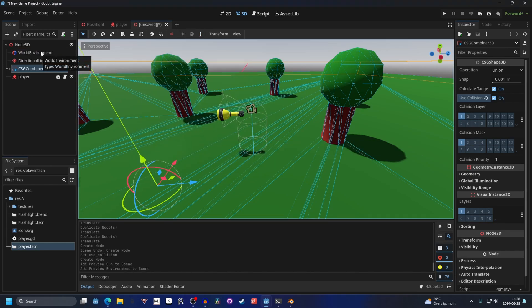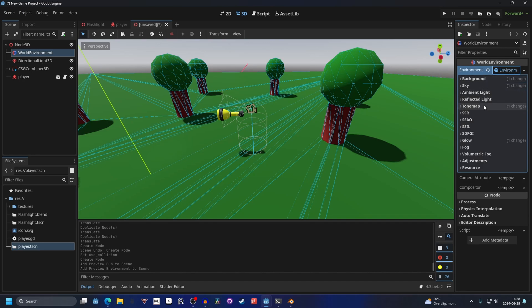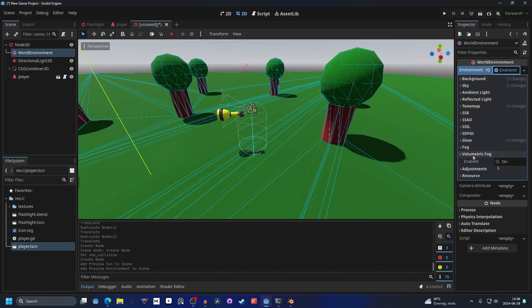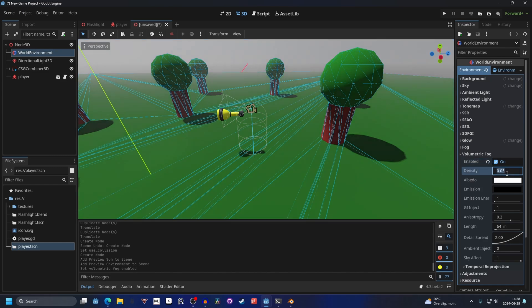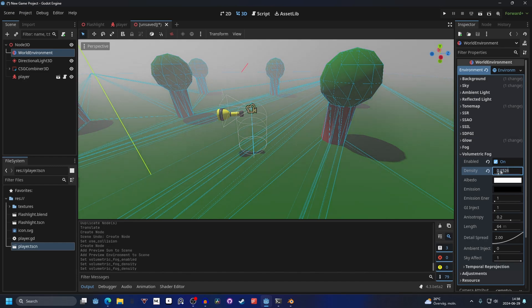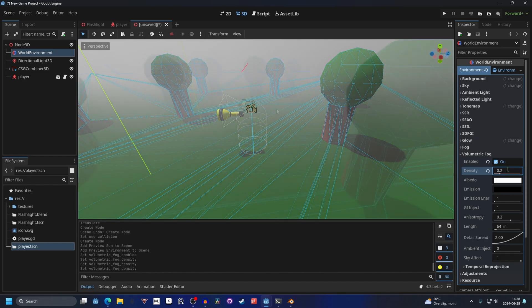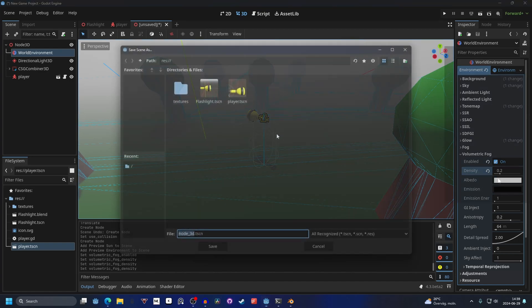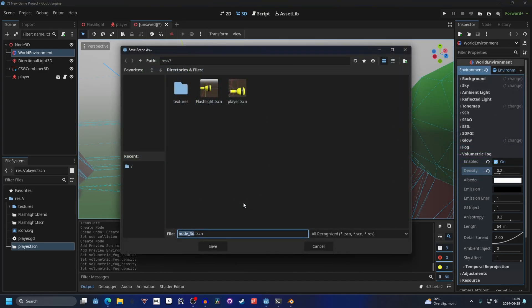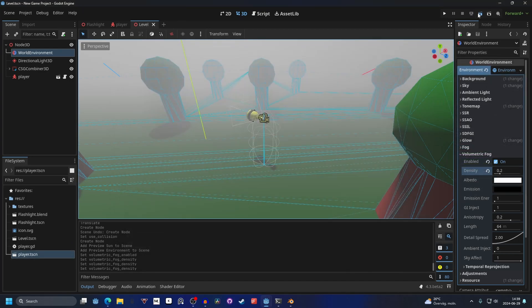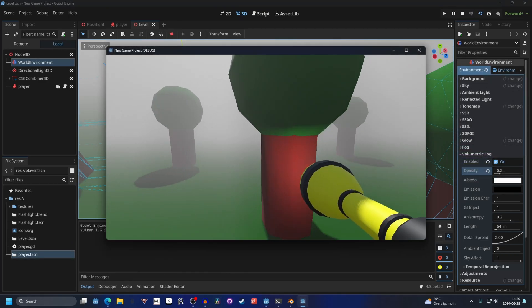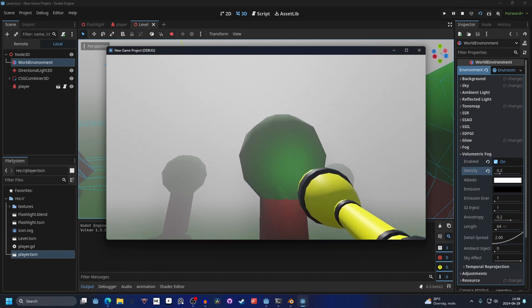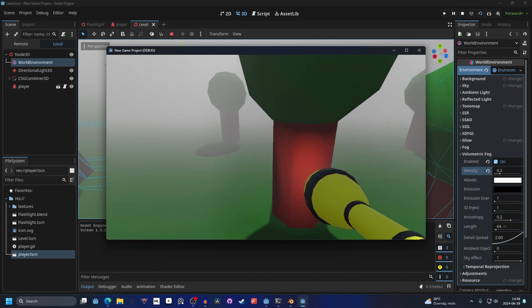On the world environment we can open it up and we can go into volumetric fog. And if we enable this our whole scene will get fog. And this is common in horror games and it will also make the flashlight look a lot better. Gonna increase it to 0.2 to show it off better. And now if we save this as level and we play it and we walk up close to a tree we can see the flashlight.